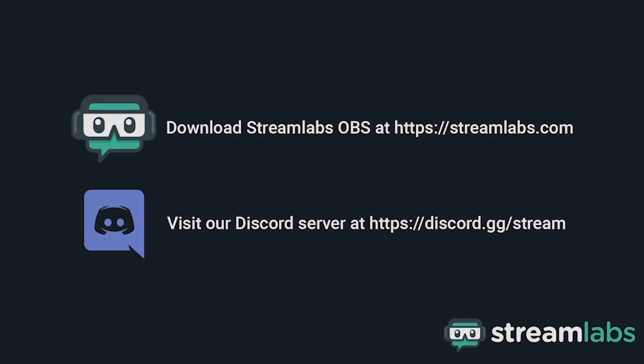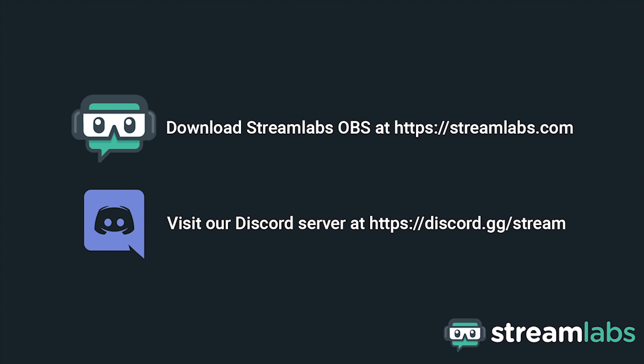Be sure to download Streamlabs OBS by visiting Streamlabs.com and hop into our Discord server at discord.gg/stream for live community support. Check out the links in the description below.